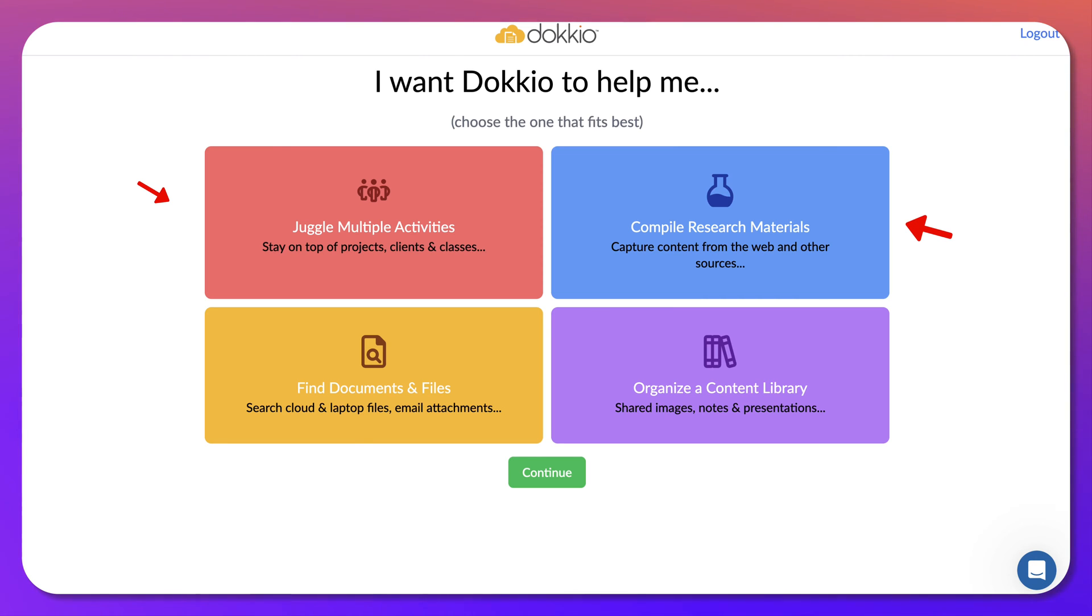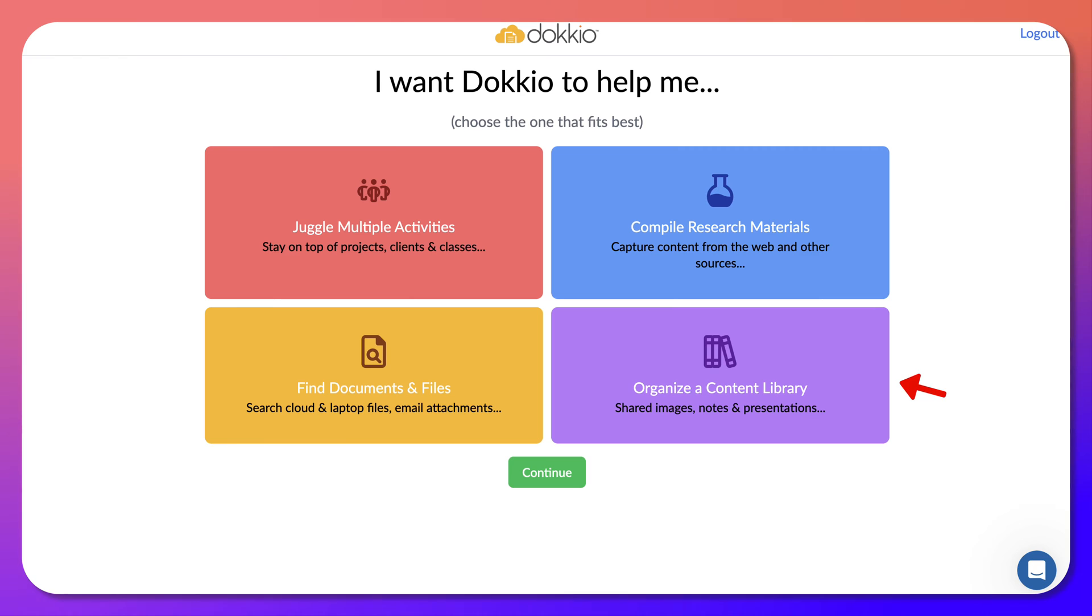You can juggle multiple activities, compile research material, organize content library, and find documents and files. So let's continue.